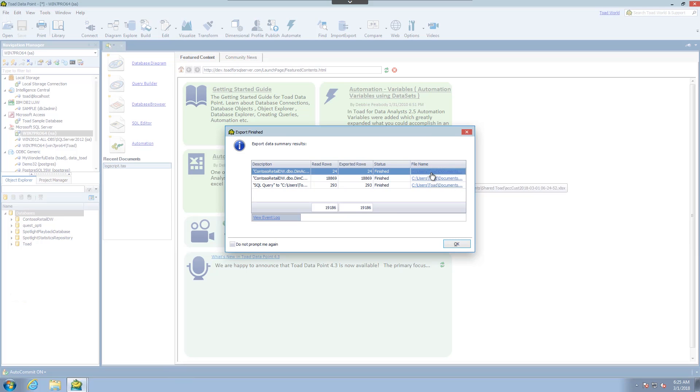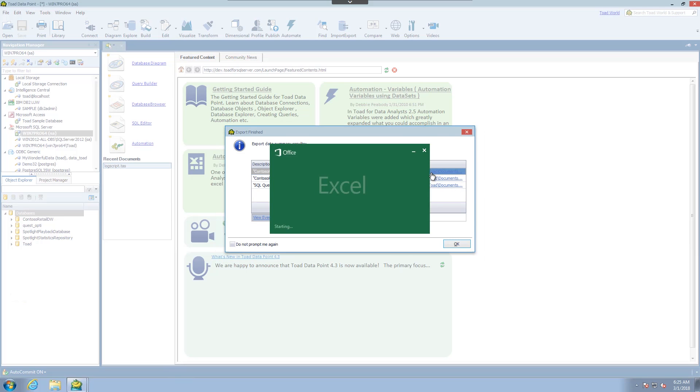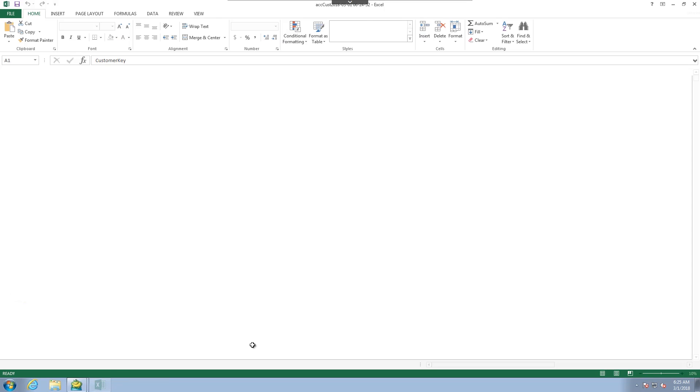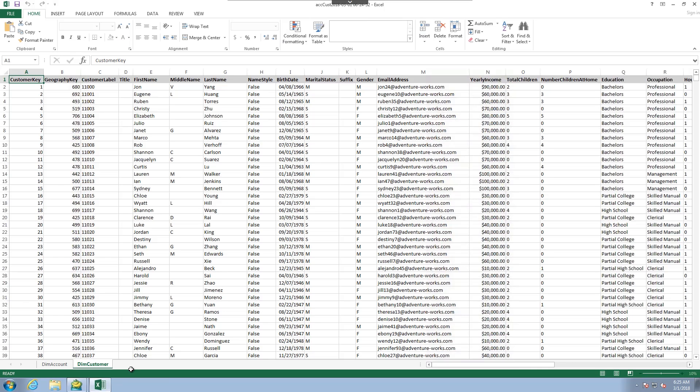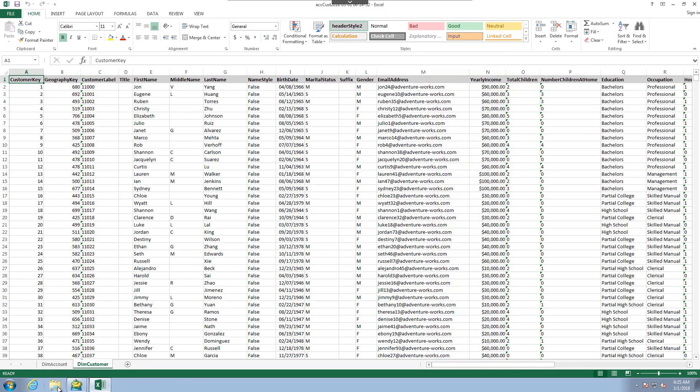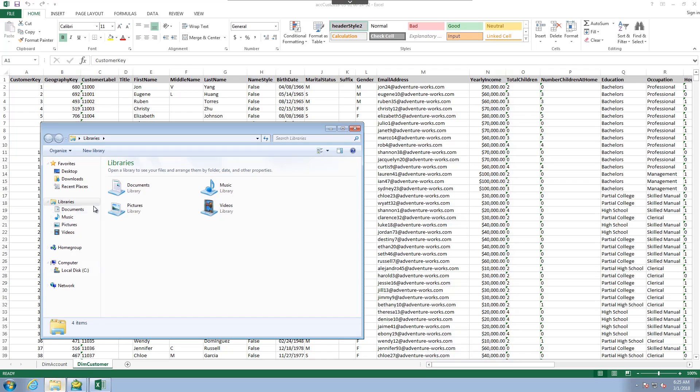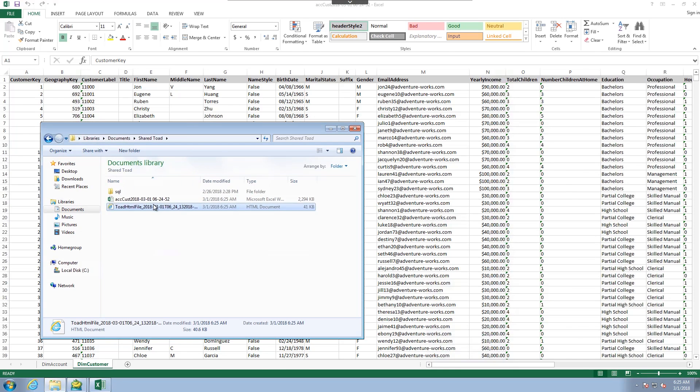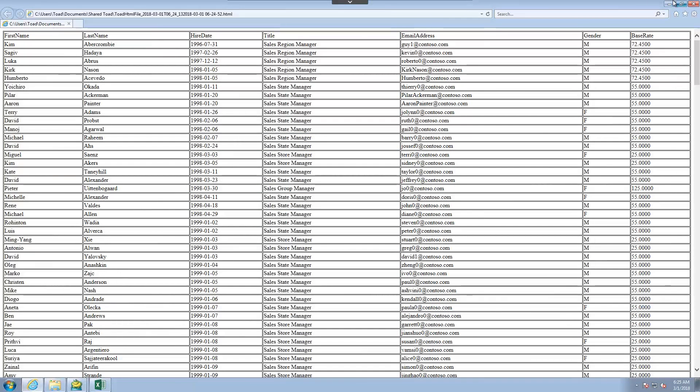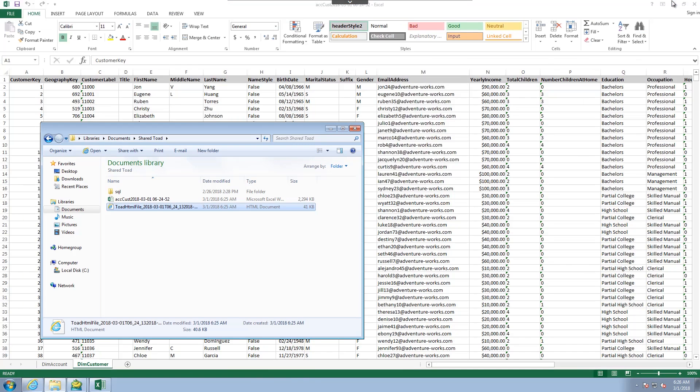If I click on this for instance it will open up the Excel file. Or if I navigate to that folder we can see everything that's been exported. And that is all there is to it for exporting.